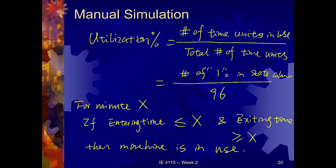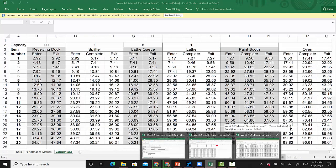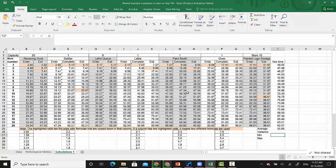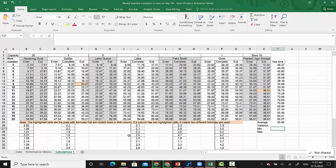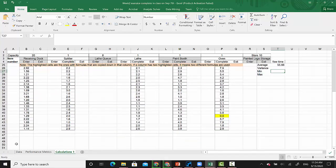We need to get the state variable for each machine to see, among those 96 minutes, how many minutes that machine is in use. Now if we go back to our spreadsheet, we need to create something. I would create a new spreadsheet but to make it easier I'll continue with this spreadsheet first and then copy the results.